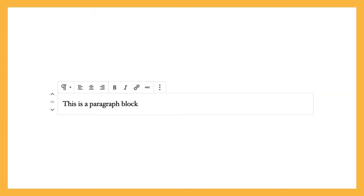At its simplest, a block can be a paragraph. The paragraph block is a prompt that encourages you to write. You can add inline formatting like bold or italic text, add links, and change the alignment. If you want to turn your paragraph into a heading block instead, you can do that too. It's very similar to how WordPress has always operated.